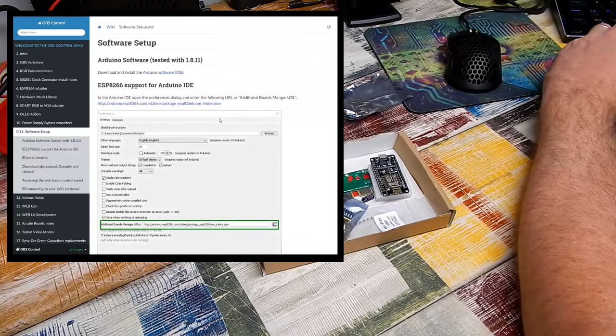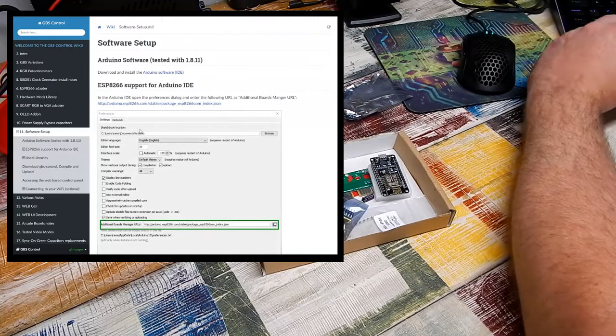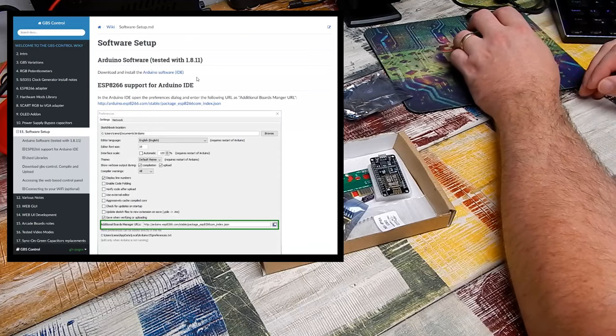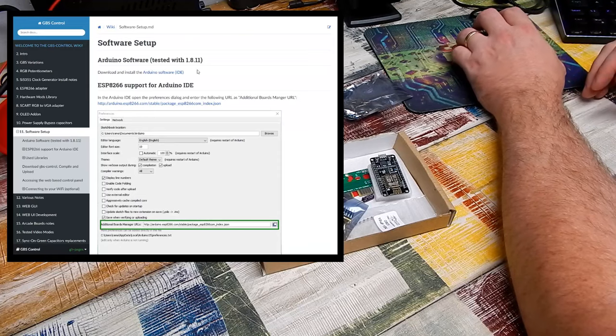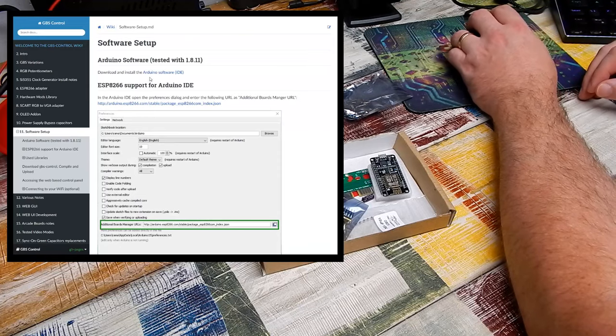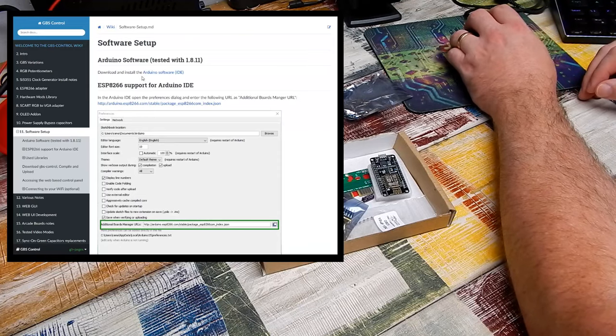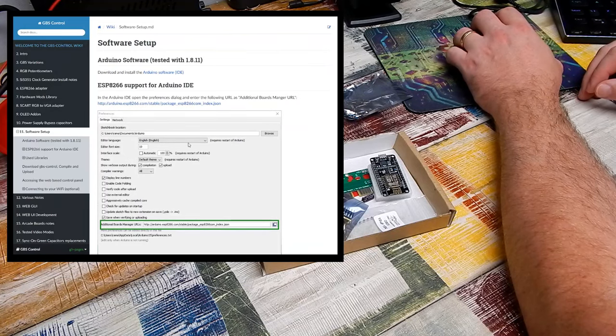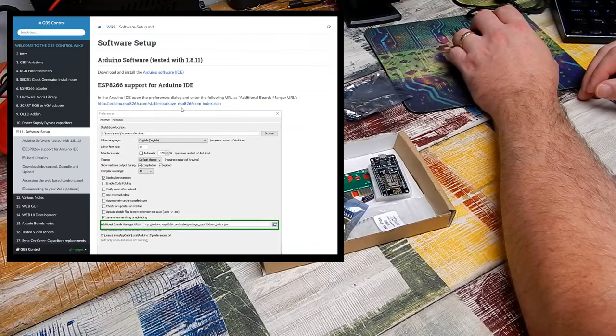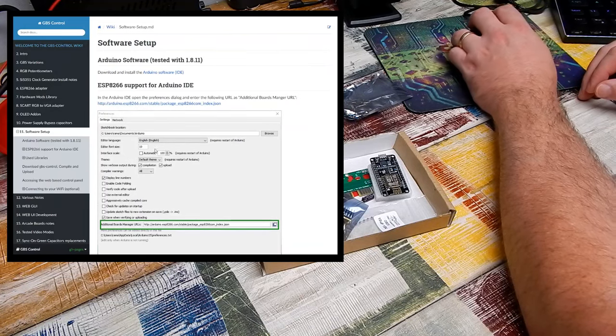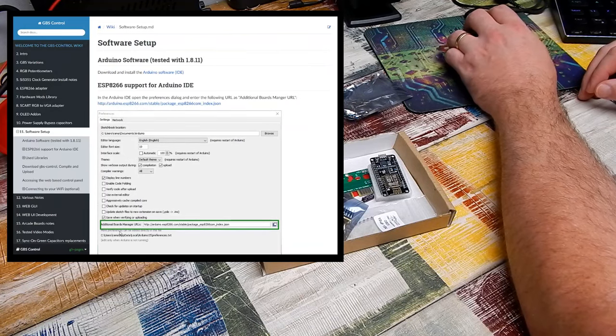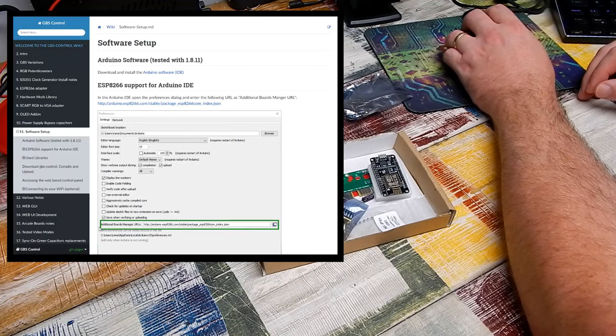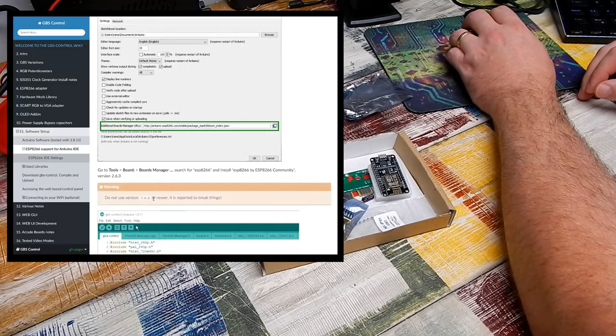Software setup. I have already done all this, but I'll just run you through it very quickly. You need to download and install the Arduino software. Add this address here into preferences, in this section, additional boards manager.